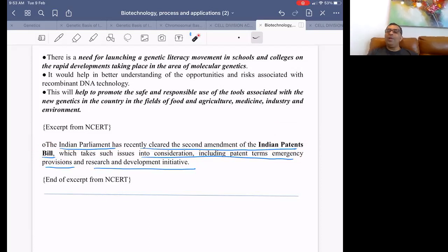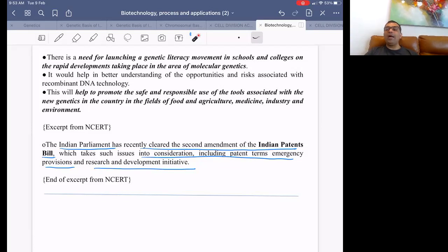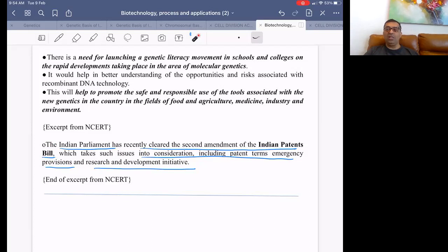With that we have finished this beautiful and important chapter. We covered RNA interference in detail, Agrobacterium tumefaciens, Bacillus thuringiensis, biopiracy, and related topics. Please prepare this chapter well and do the MCQs properly.